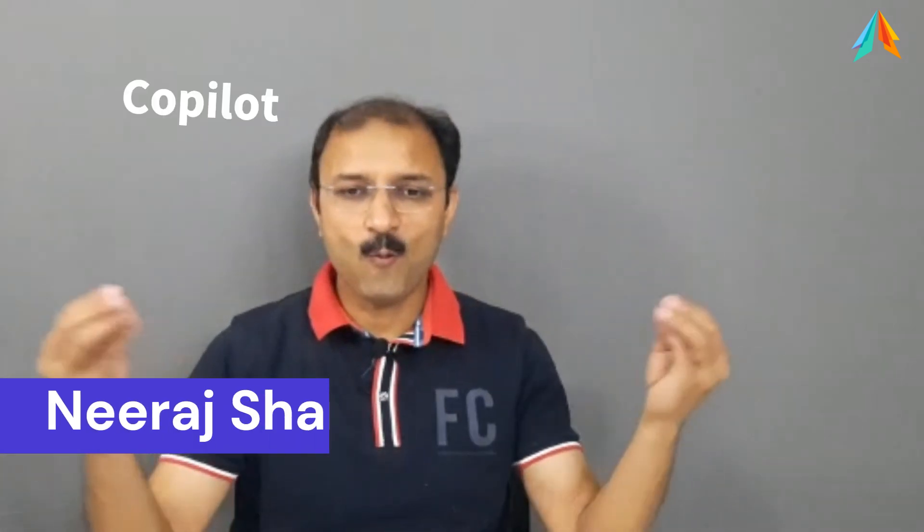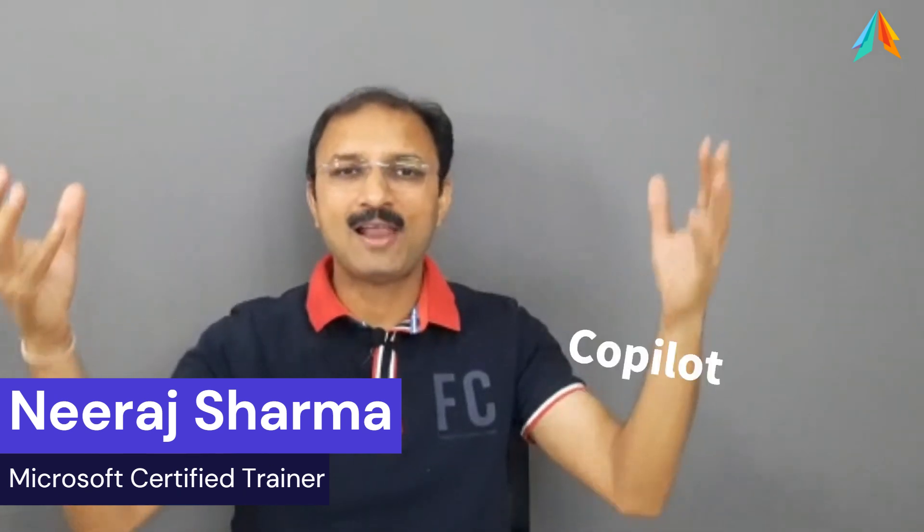Hello everyone, welcome to Bizunovit. My name is Neeraj. Co-pilot - everywhere, but how to actually use it? Learn with us step by step through a demo.